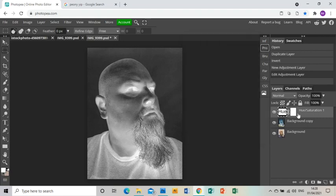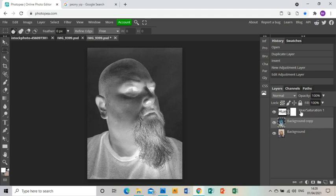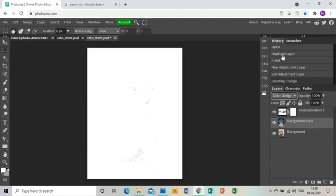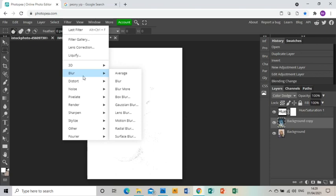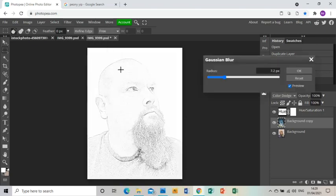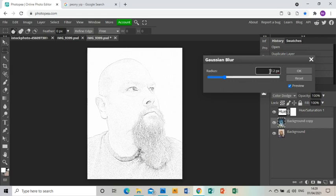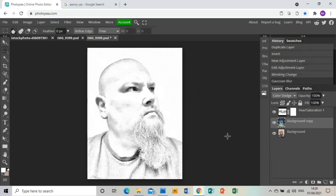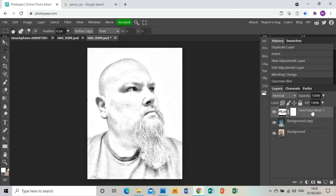Then close that menu. On the middle layer, I'm going to go to the drop-down menu above and choose Color Dodge. That's going to turn my image almost white, so I'm going to go Filter, Blur, Gaussian Blur, and I'm going to turn it to 100 pixels. You might need to choose different, but on this image, 100 pixels works nicely to give me what is beginning to look like a pencil drawing instead of a photo.